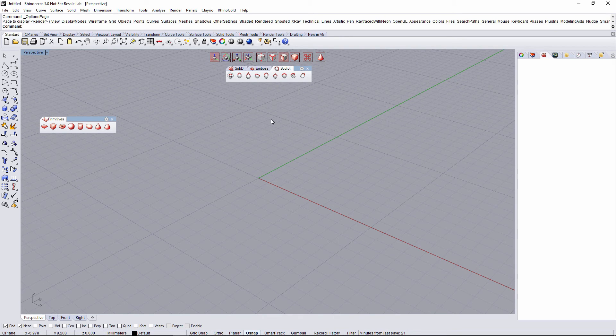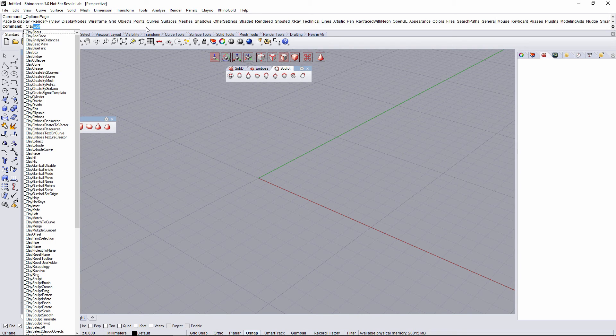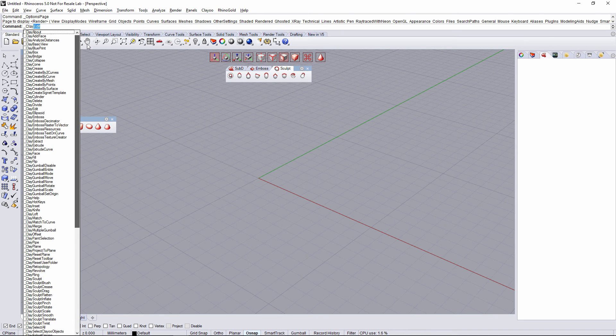We have a third way to run commands in Clayoo. Go to the command bar, type Underscore and Clayoo. A full list of all Clayoo commands are going to appear.